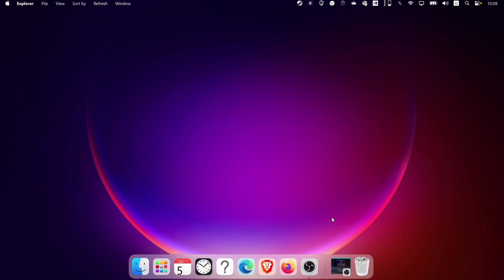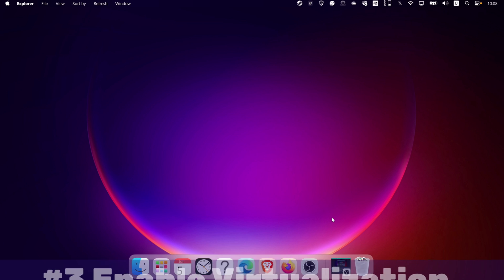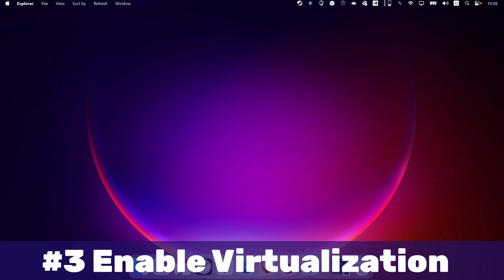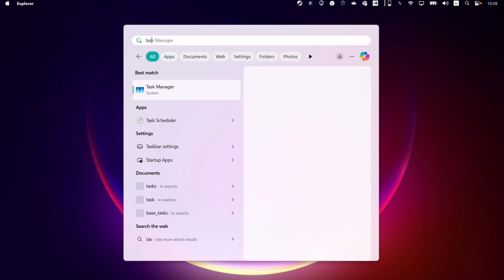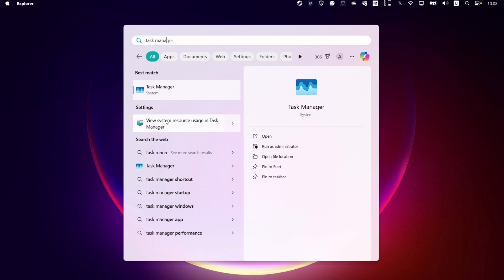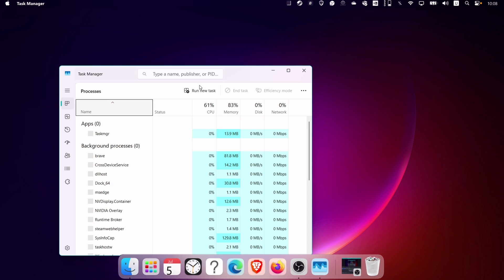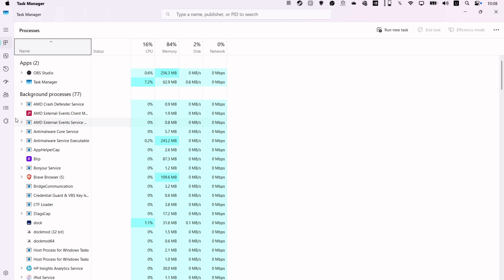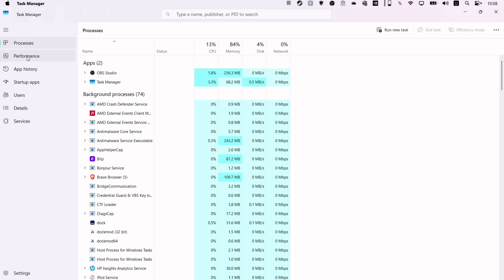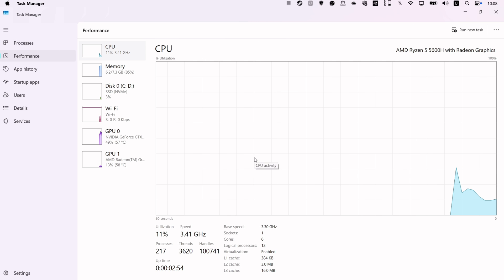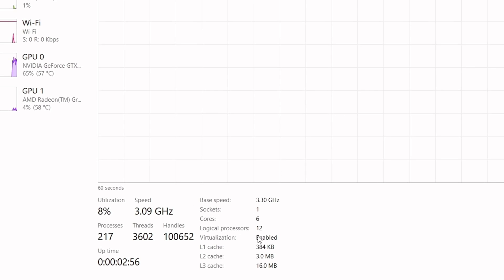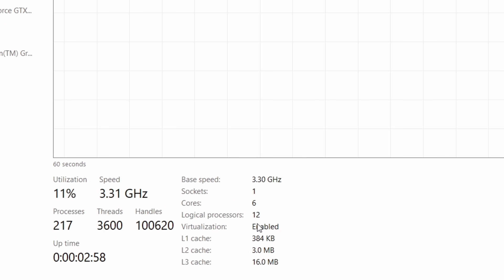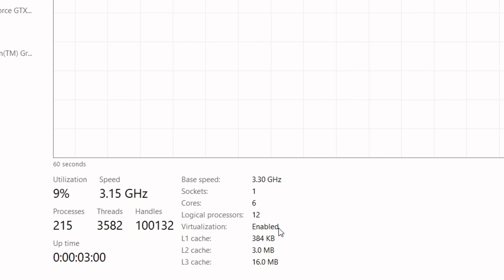The final requirement is to have hardware virtualization enabled. To check, search for Task Manager and navigate to the performance section. As you can see, virtualization is enabled, but if it's not, you must enable it from the BIOS.